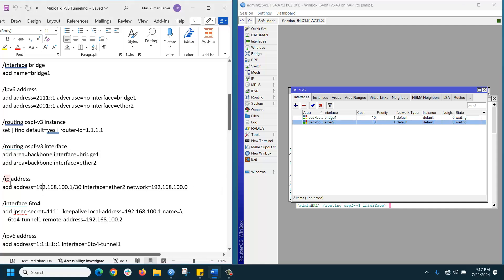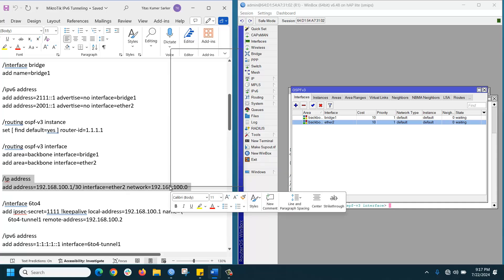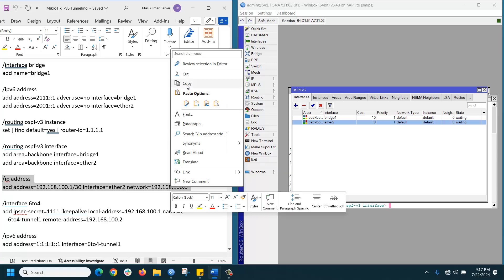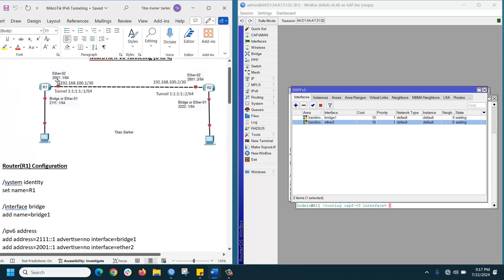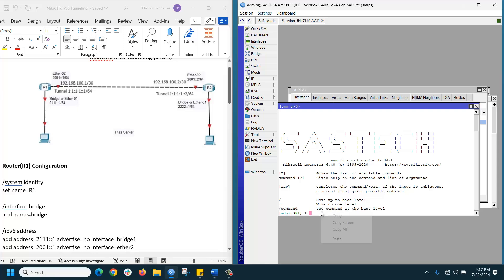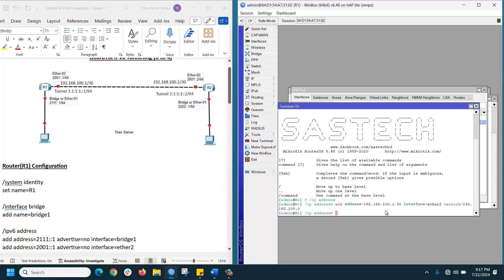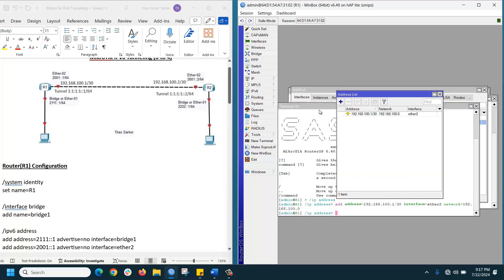Now assign the IP version 4 address for the point-to-point link. Go to the terminal and paste the command. If you go to IP > Address, you can now see the IPv4 address is configured.